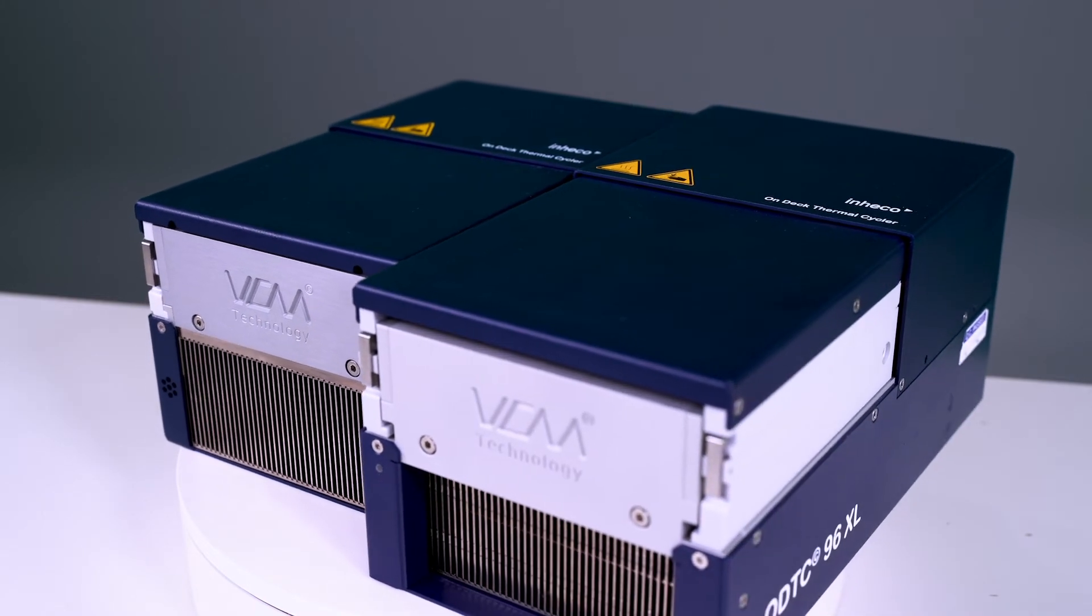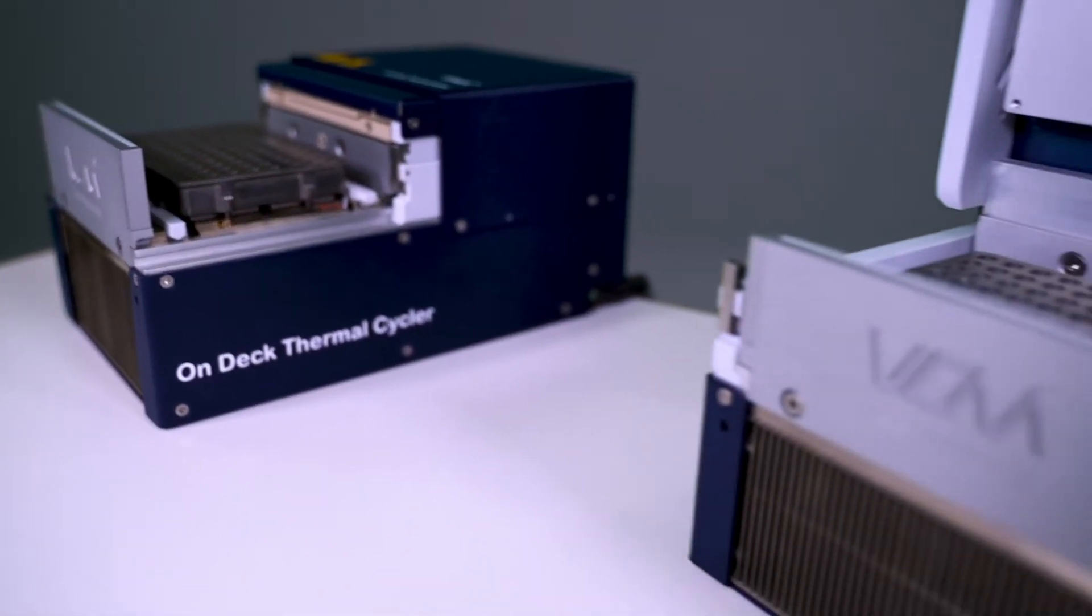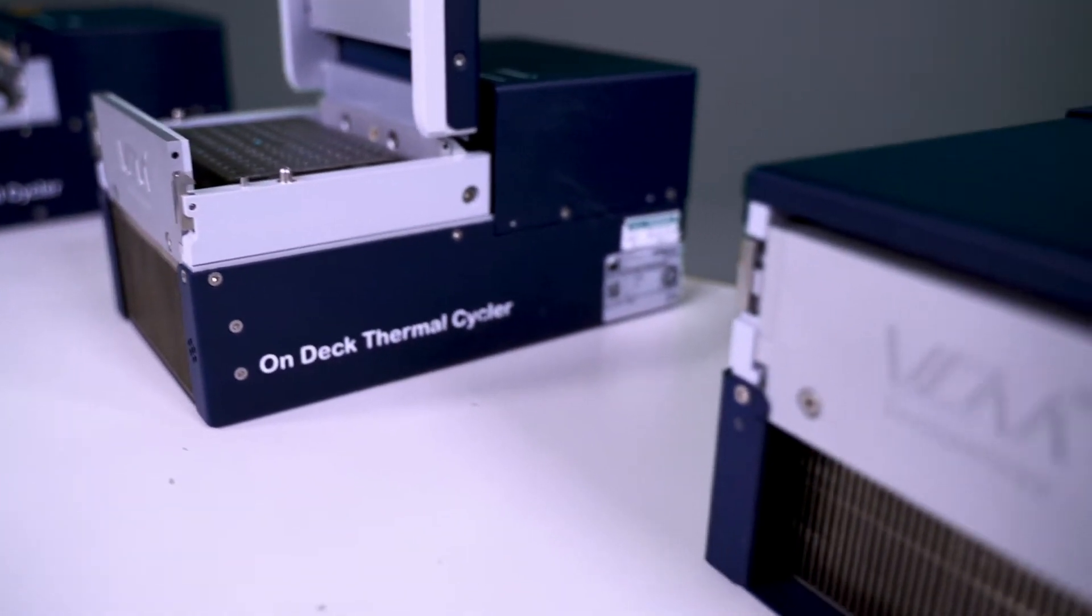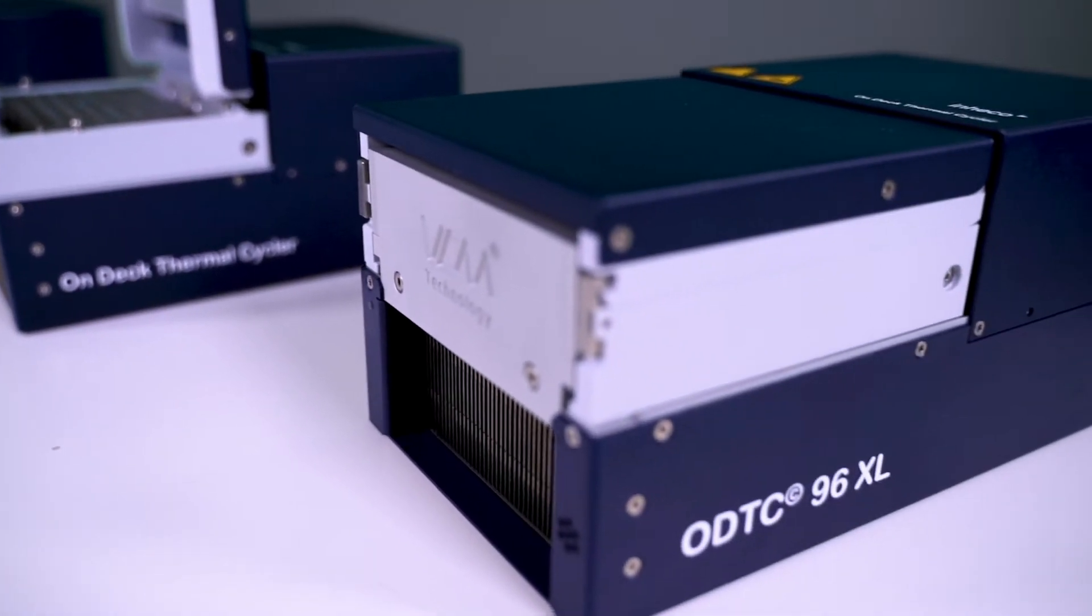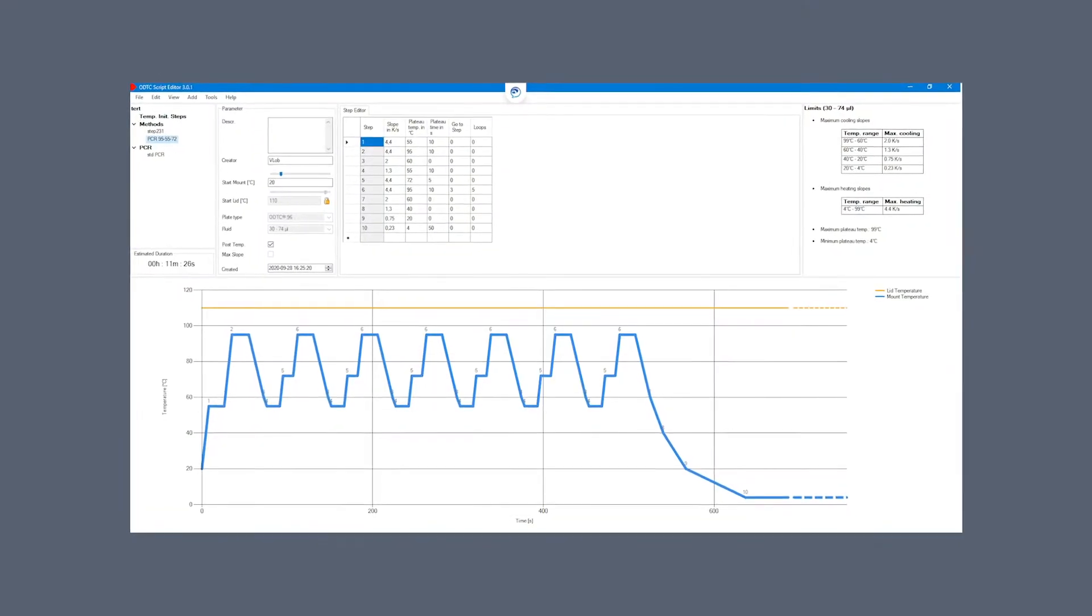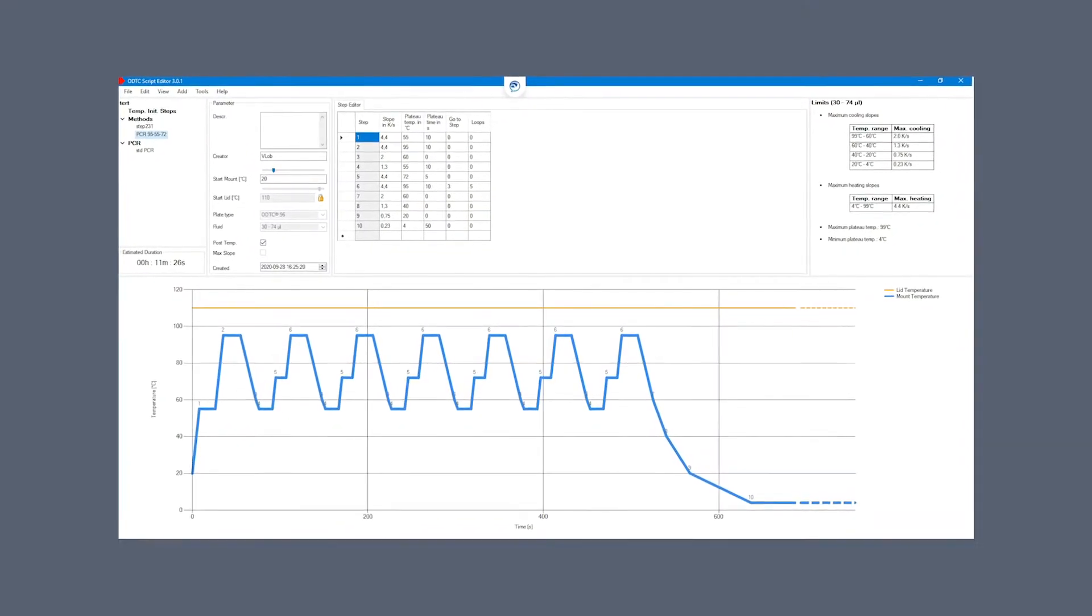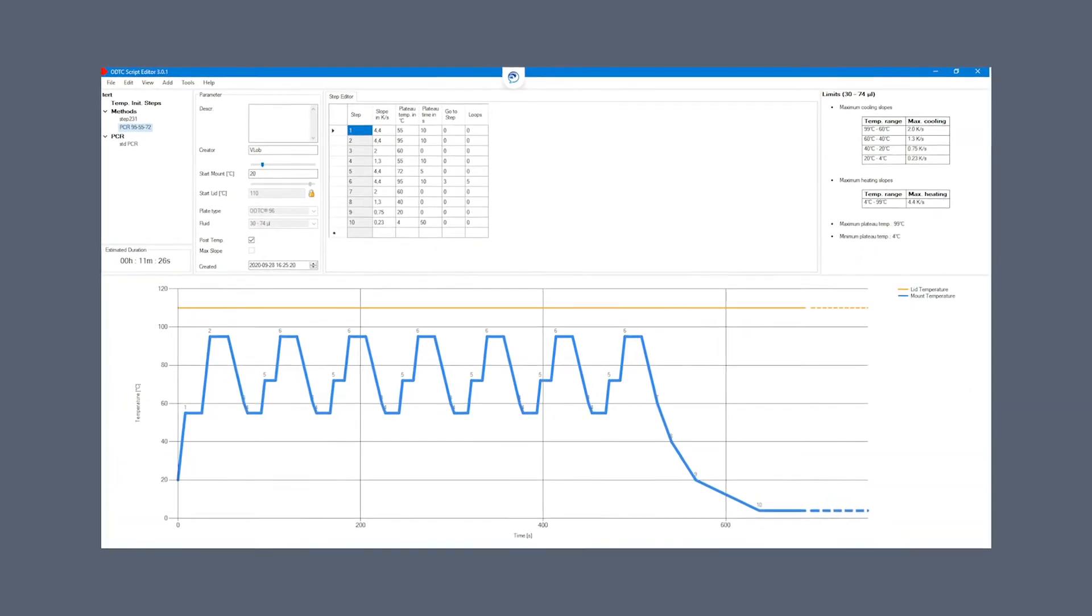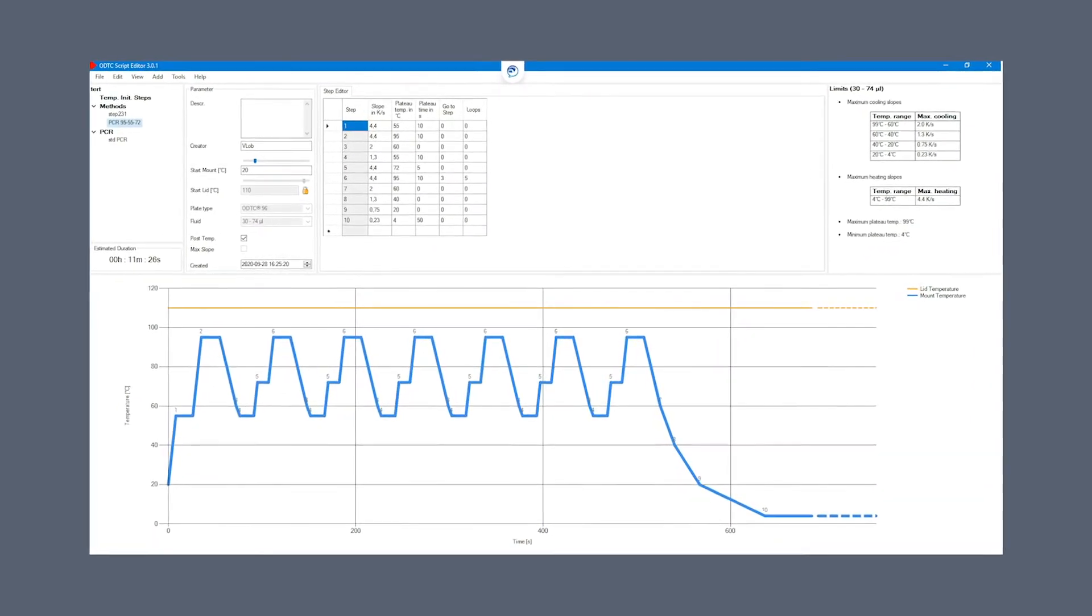Regardless of your choice, our range delivers near identical performance and accuracy across the entire temperature range. Not only the smallest, the ODTC provides excellent performance. Compared to competing products, it takes 20% less time to reach plateau temperature.